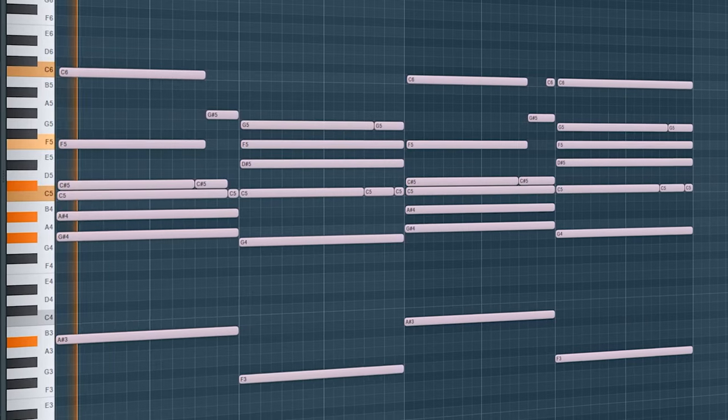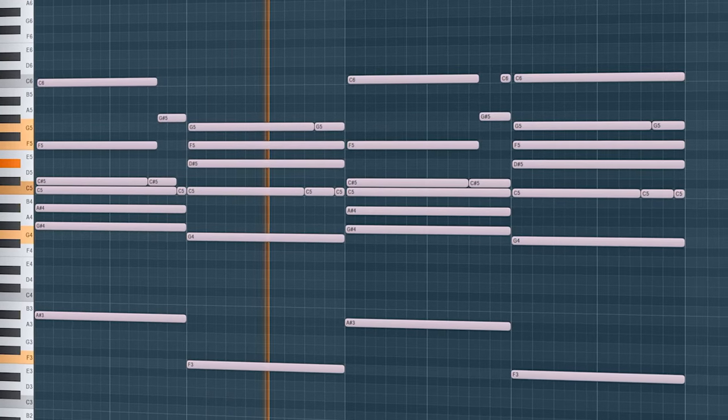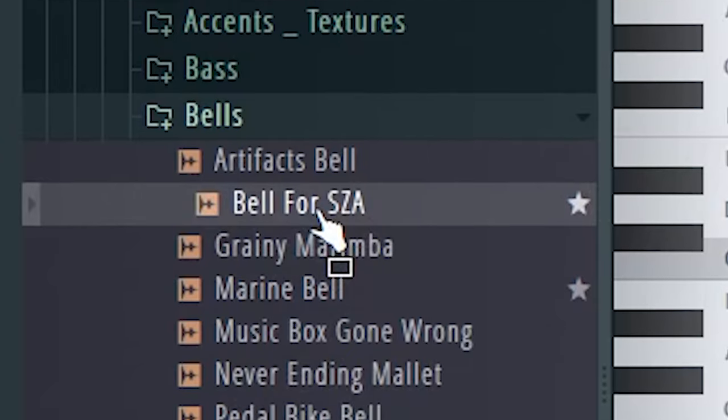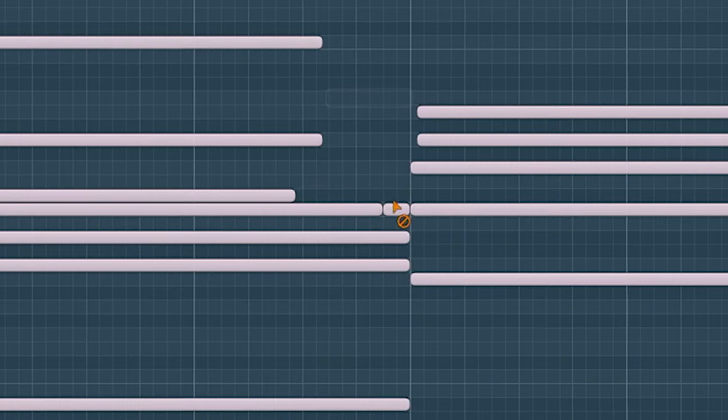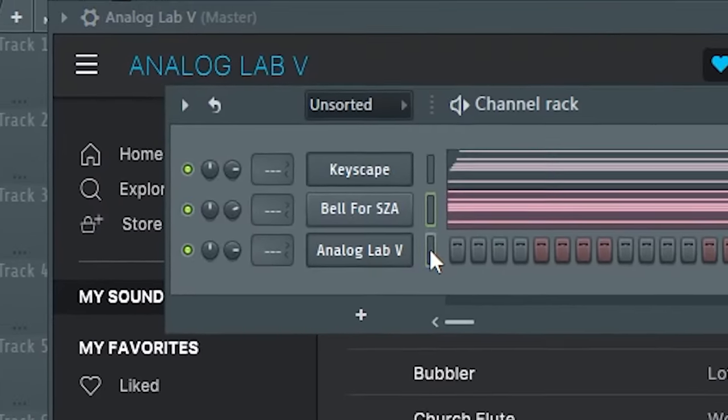I'm kind of concerned that these chords sound a bit too similar to the reference, but I'm going to go with it for now. I'll mess with the velocities a little bit. I want to layer the chords with something, so I'm going to copy and paste the chords, remove the irrelevant notes, and also layer with another sound that has a nice glide. I think that's enough layers so I'll move on to something else.